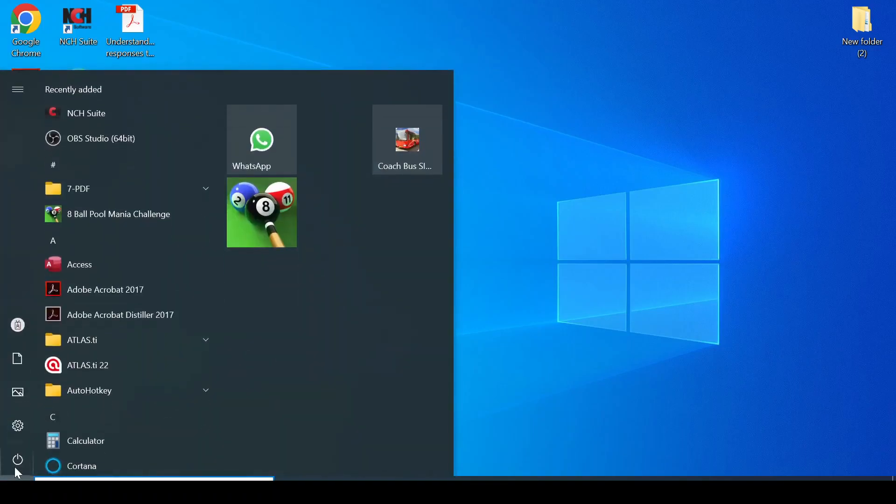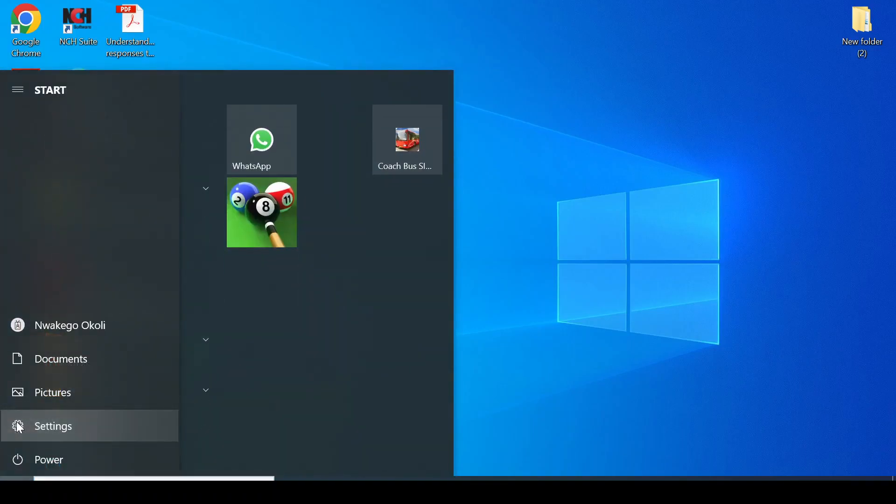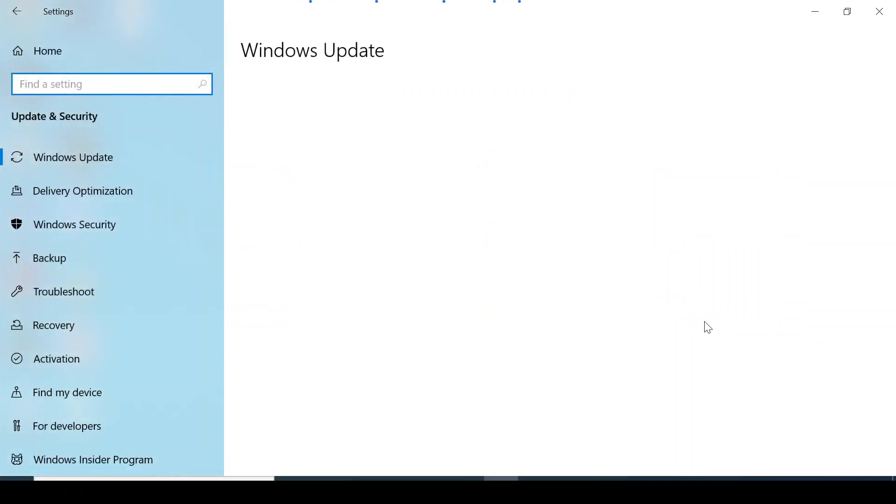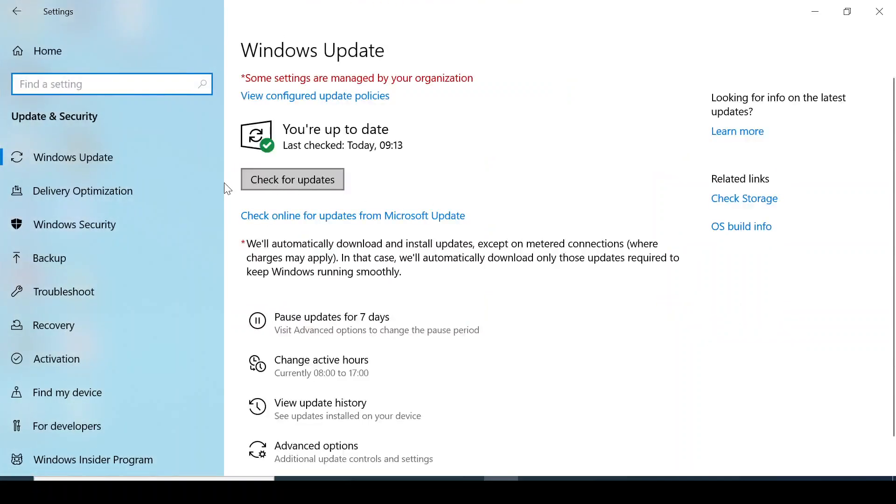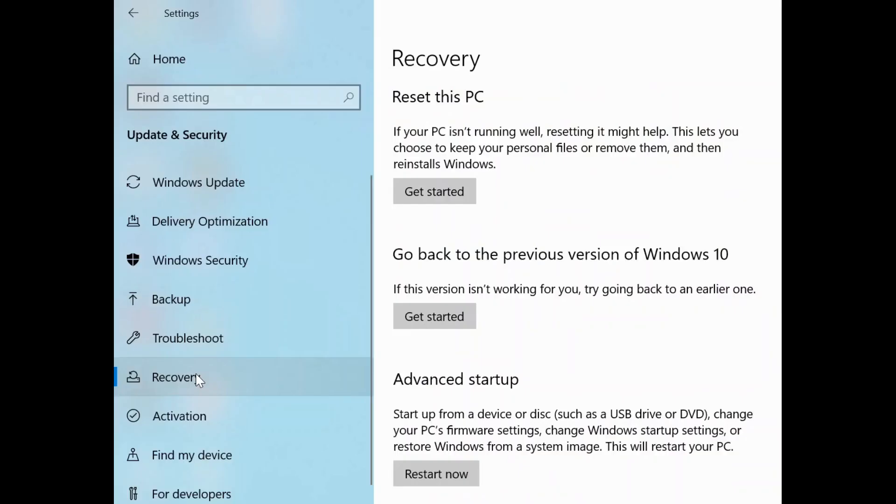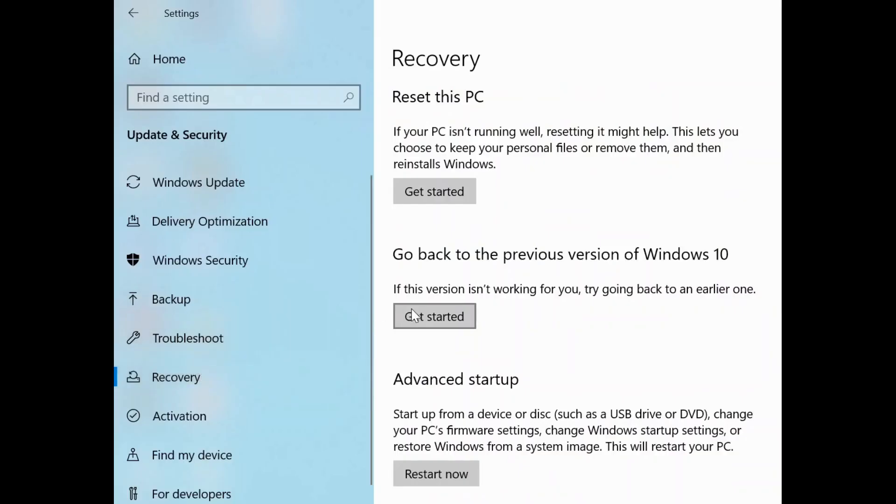Now go to the start button, click on the settings. Now go to Update & Security. By the left-hand side click on the Recovery.